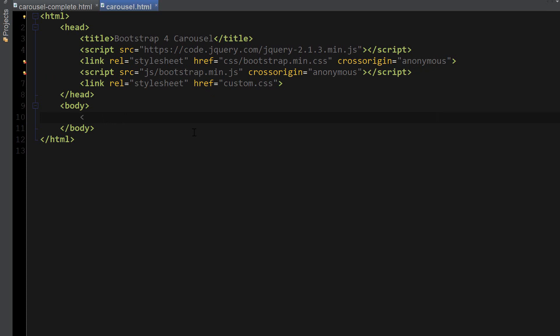Now the first thing we're going to do is create the main div for our carousel and I'm going to give this carousel an ID of magic carousel, which we're going to reference later when we create the indicators and previous next controls.